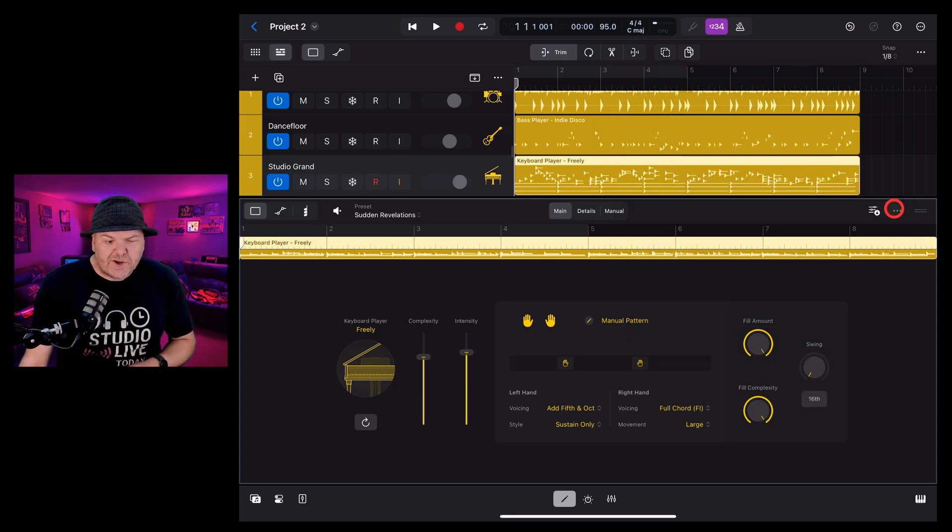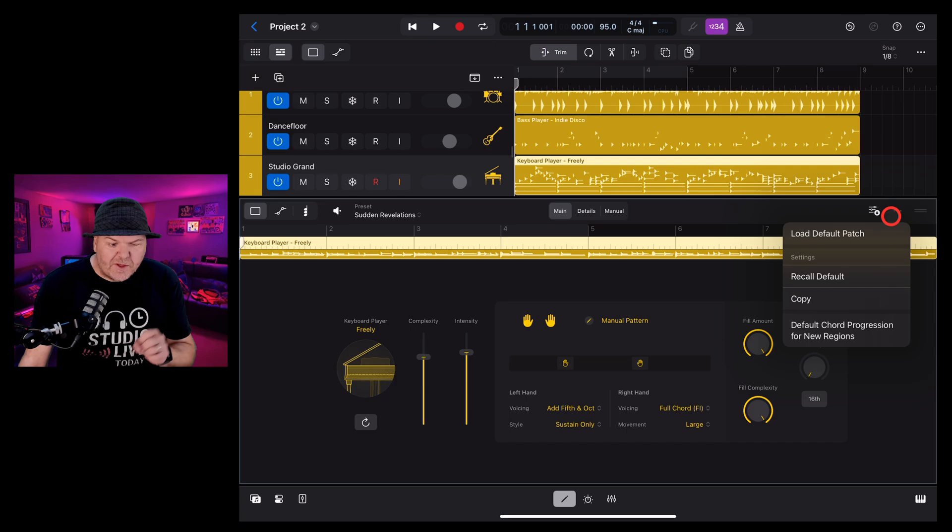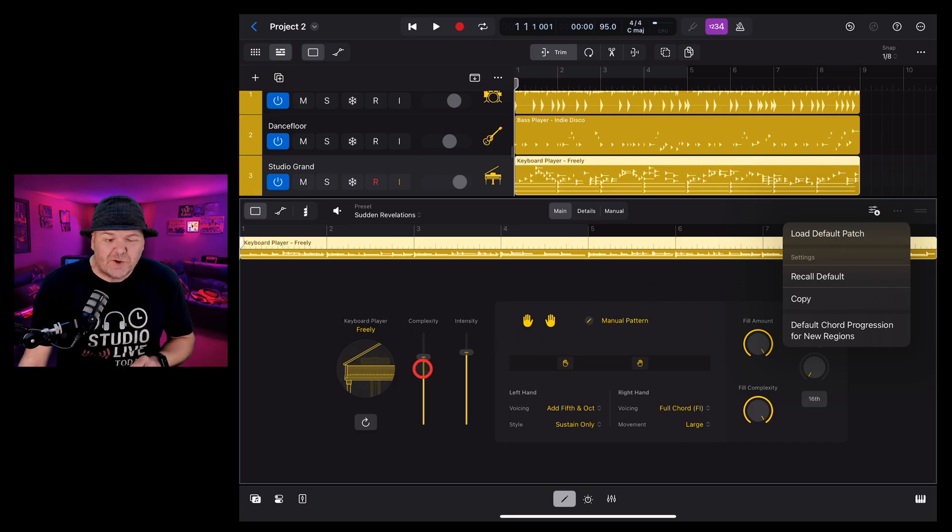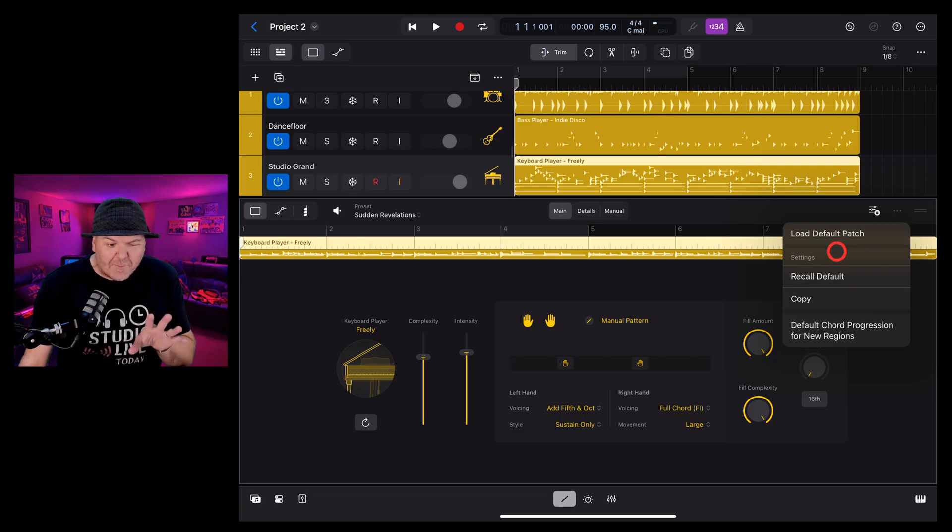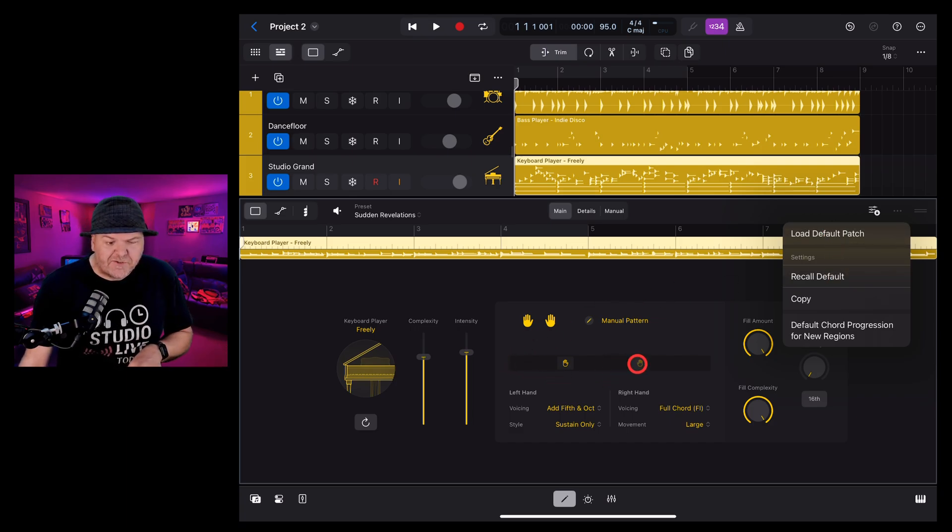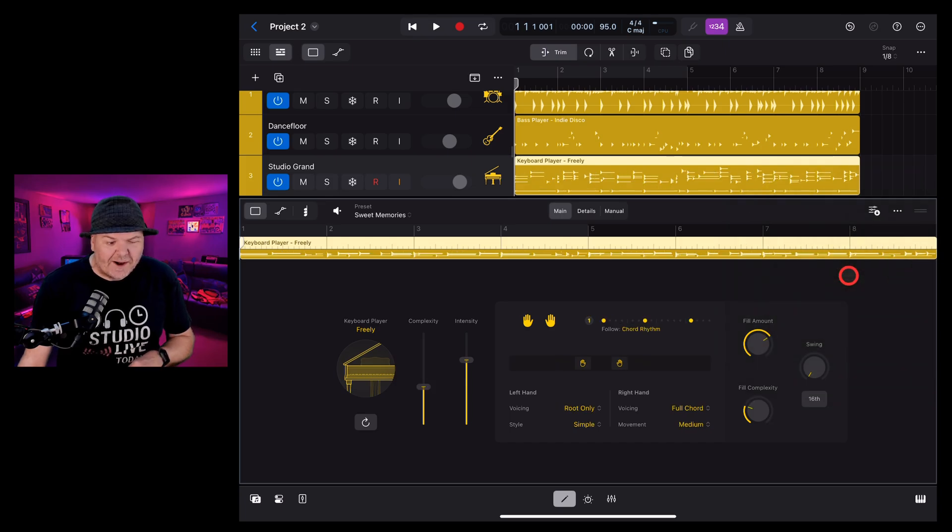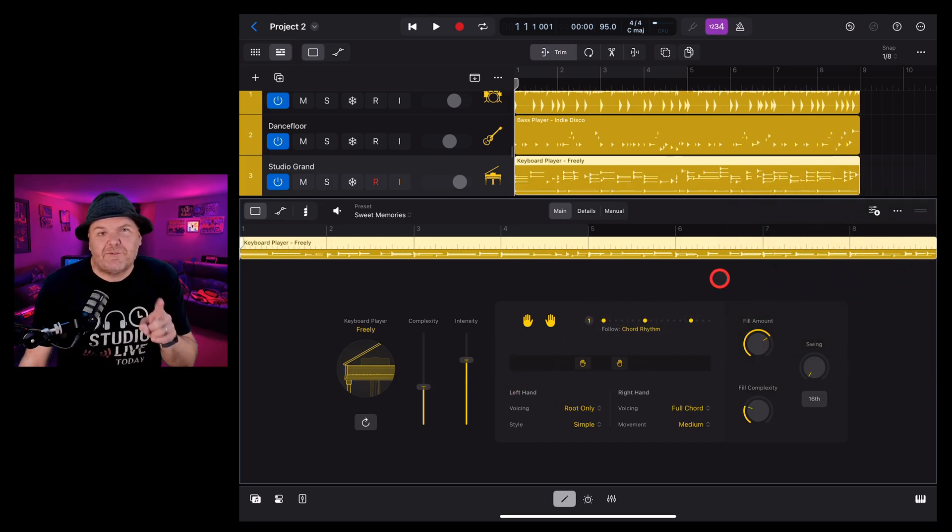And next to it the three dots here with this one we can load the default patch if we've changed the patch we use and I'll show you how to do that in a moment and we can also recall the default so if you've made a bunch of changes and you're not quite happy with it you can hit that one and everything goes back to its default settings.